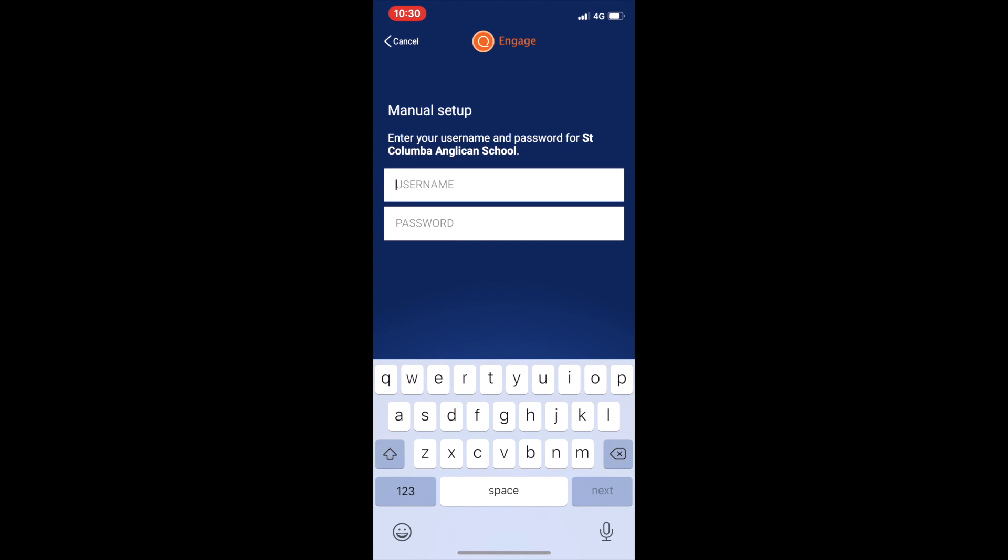It will then ask you to enter your username and password. This can also be found in your welcome email.